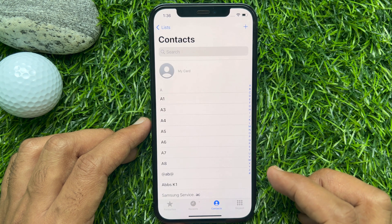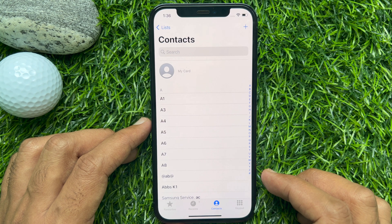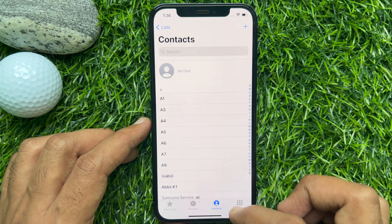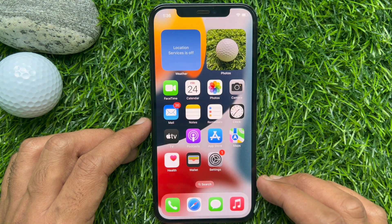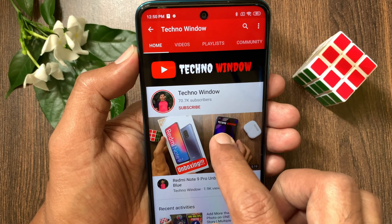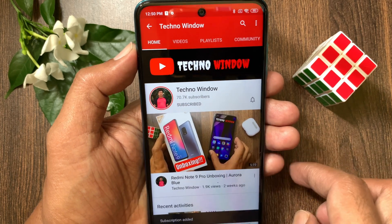That's it. These are the steps to merge duplicate iPhone contacts in iOS 16. Hope this video helped you. Please subscribe to my channel by tapping the subscribe button. Also tap the bell icon to receive notifications about all new videos.